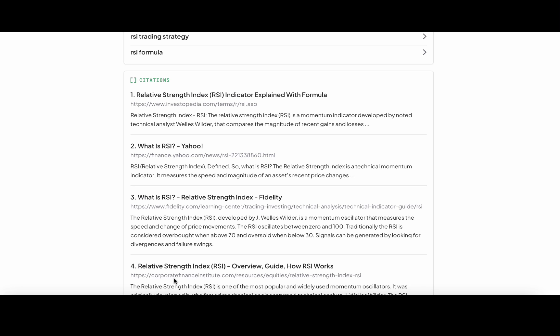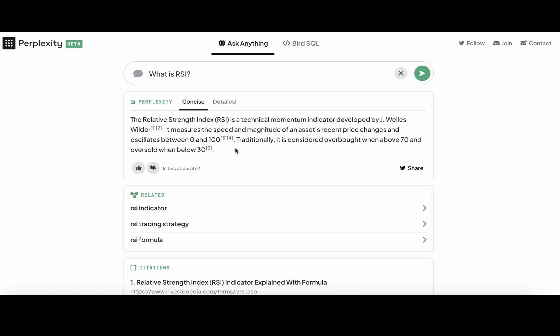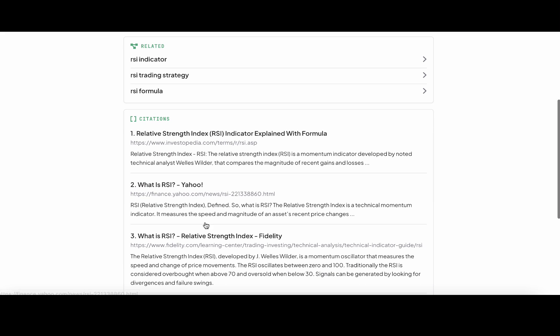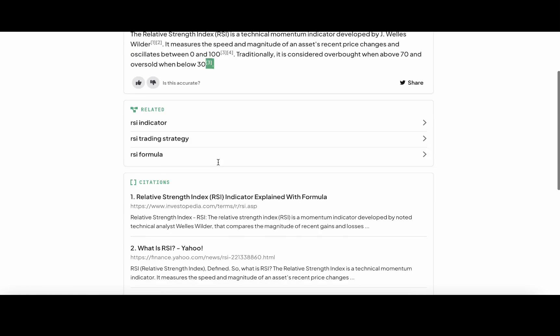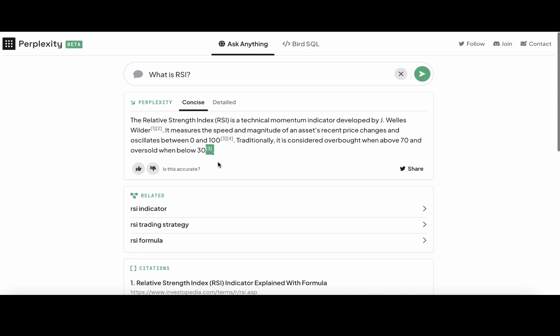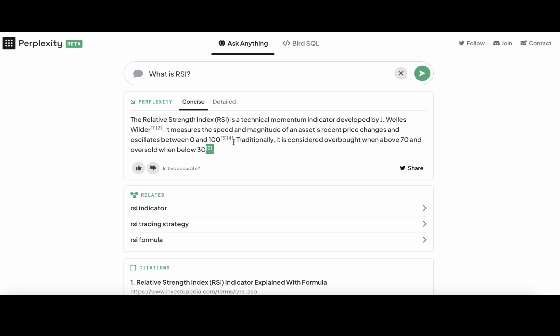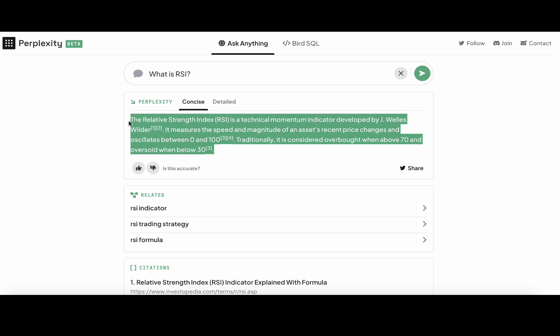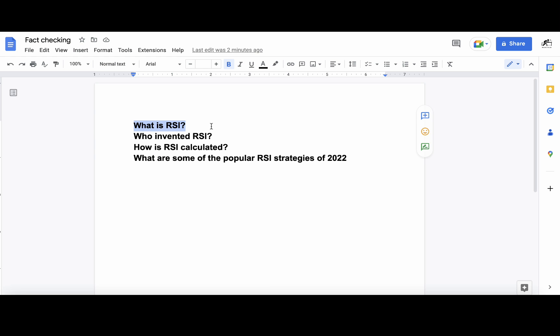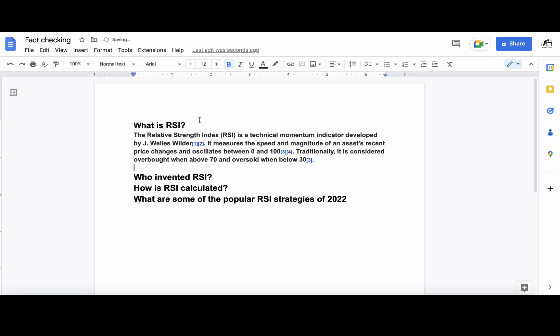The more numbers you have after a certain paragraph or sentence, the more viable it is. This sentence only has one source and it is a very credible source, so I'm okay with that. But as a general rule, the more citations after the sentence, the more reliable the information is. So I trust this information fully. I'll go back to my Google Docs and paste this over.